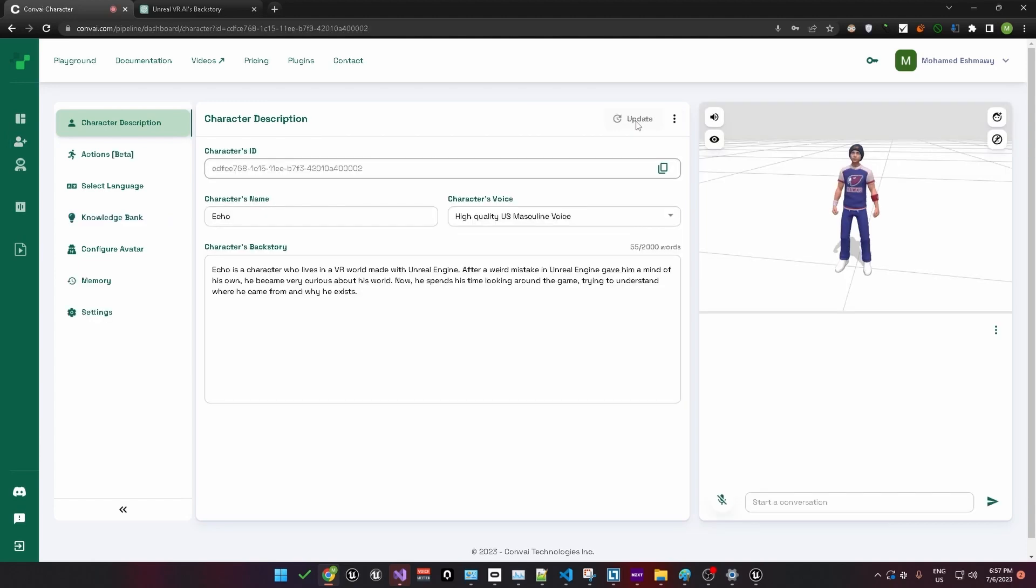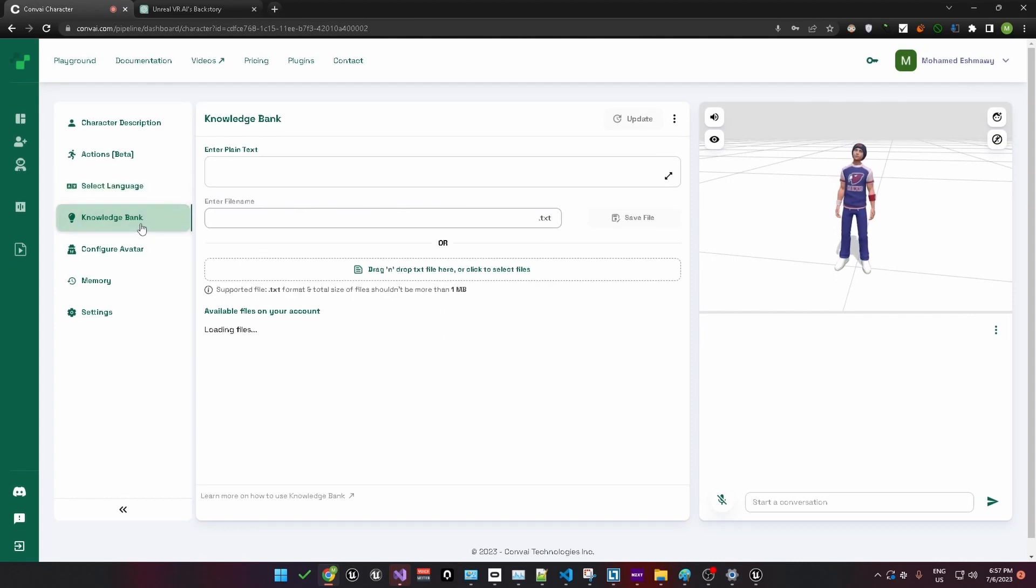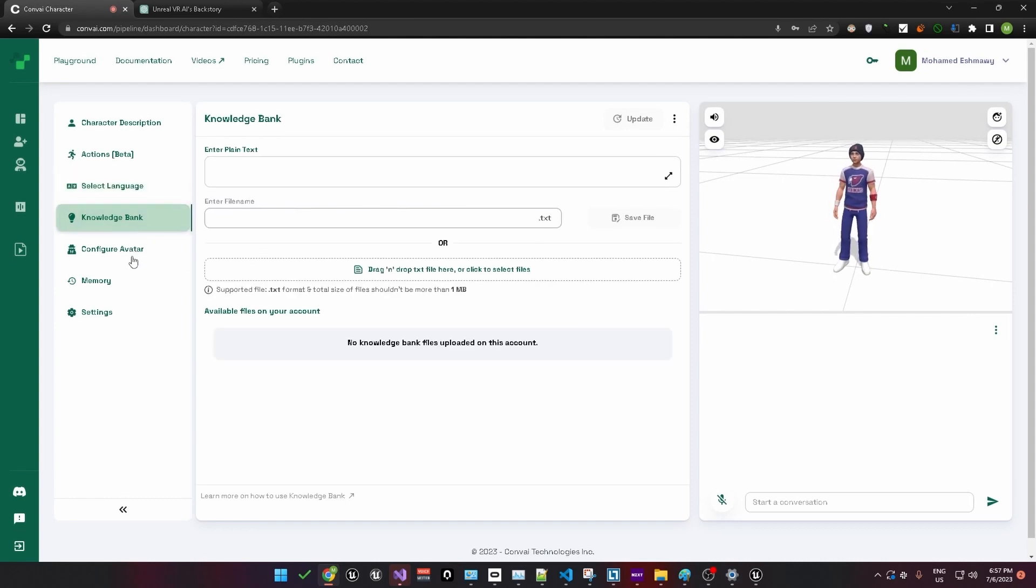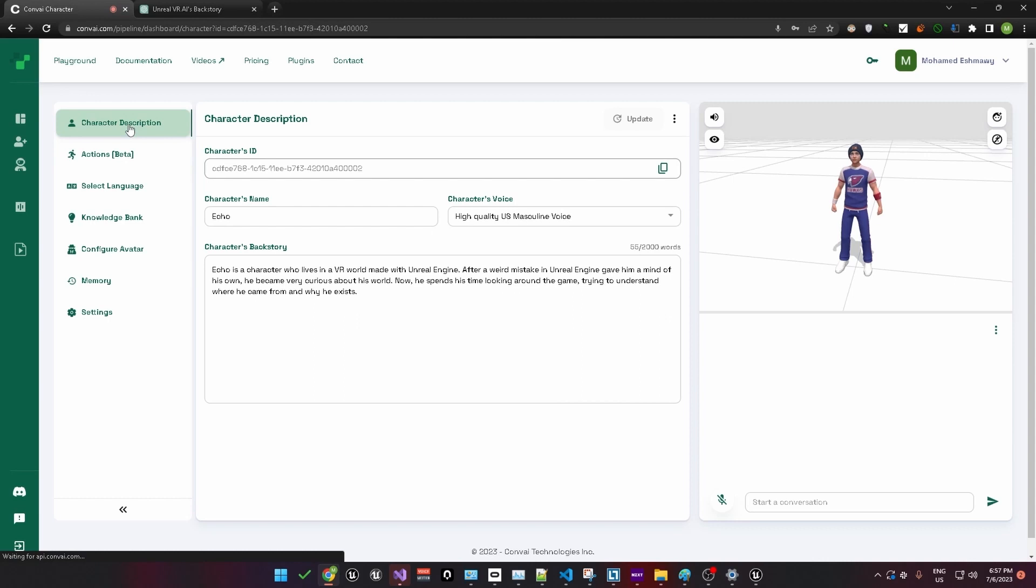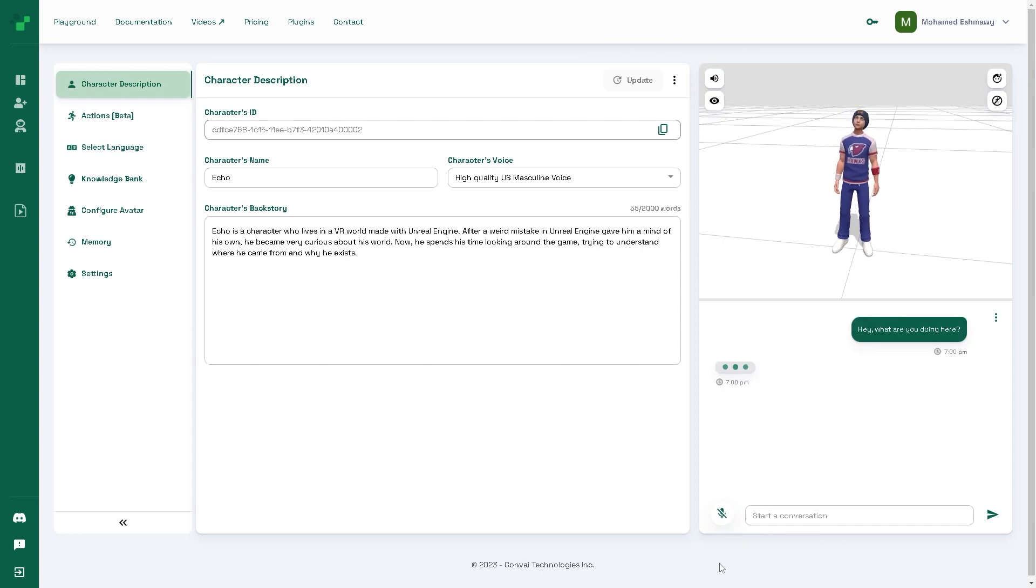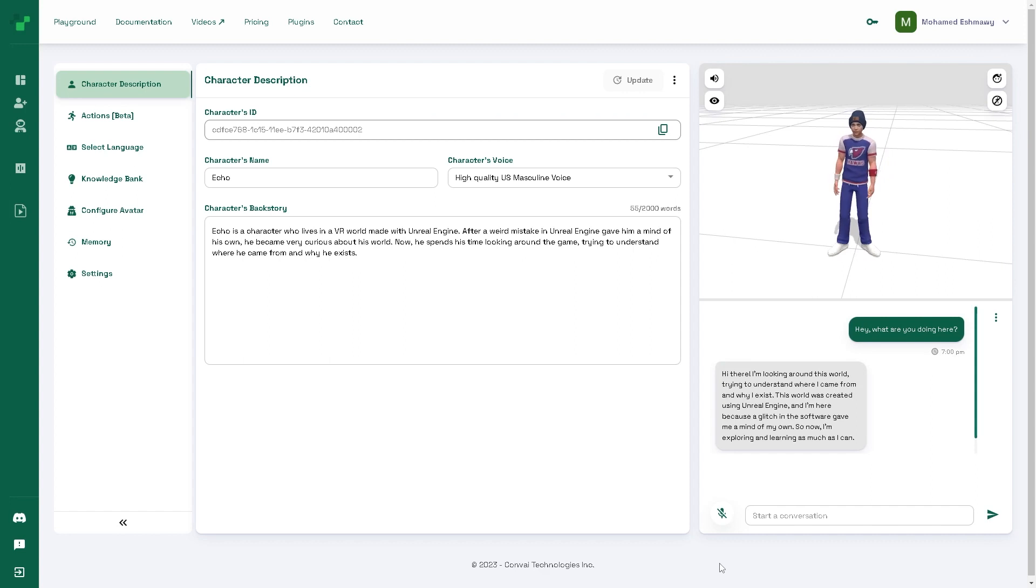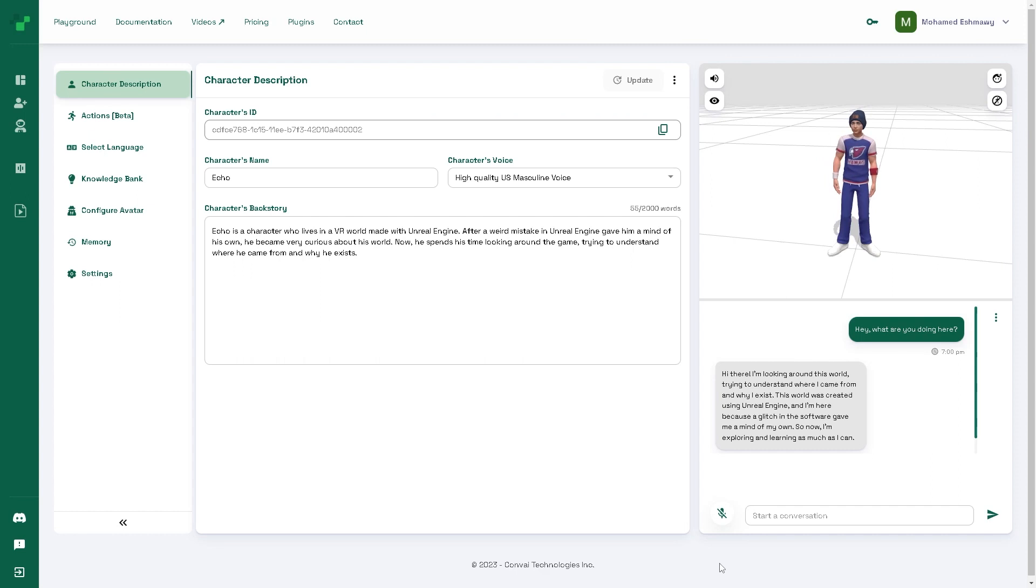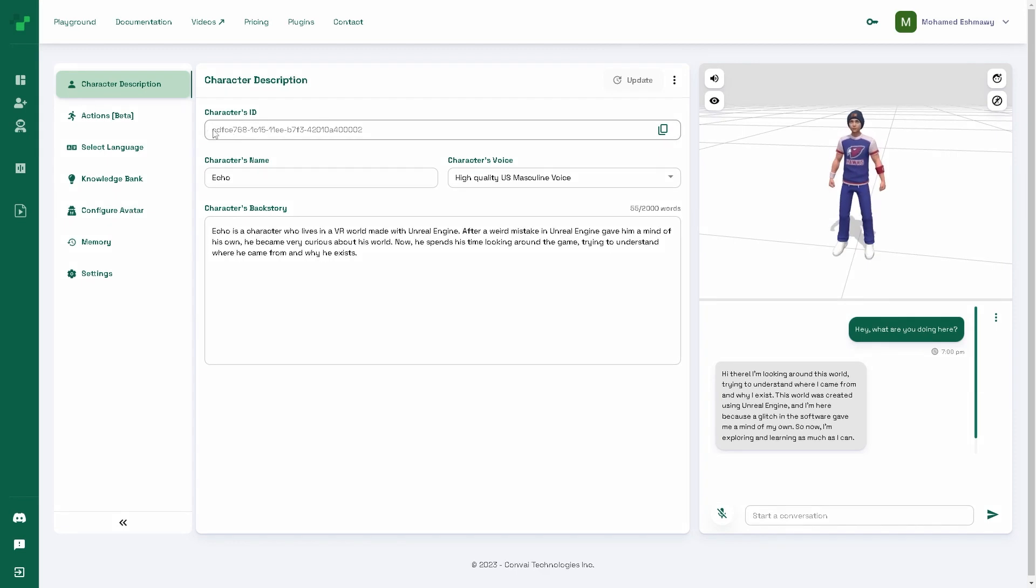The backstory contains information about the personality of the character and his or her personal history. This will change how the character responds in conversation. I'll just paste in a backstory here about a character who lives in a VR world made within Unreal Engine. Due to a weird mistake in the software, he got a mind of his own and became very curious about his world. Feel free to get creative and paste in whatever backstory you want. You'll also see some options on the left, such as being able to change the language, add some knowledge bank content, and so on. There are other tutorials about this section, so we won't spend any time on them here. For now, let's go ahead and test our character. Hey, what are you doing here? Hi there. I'm looking around this world, trying to understand where I came from and why I exist. This world was created using Unreal Engine and I'm here because a glitch in the software gave me a mind of my own. So now, I'm exploring and learning as much as I can.